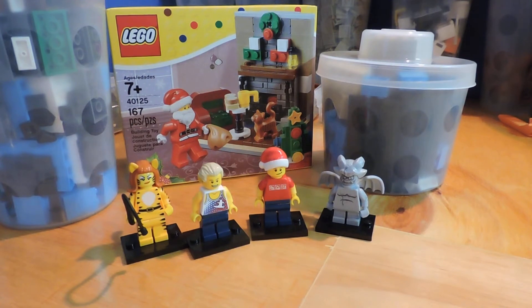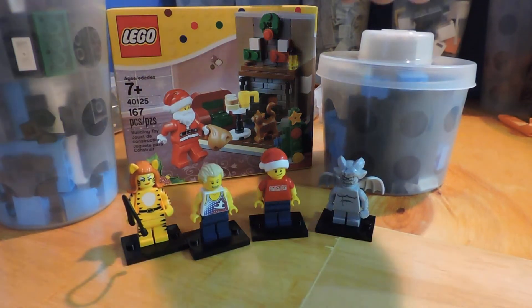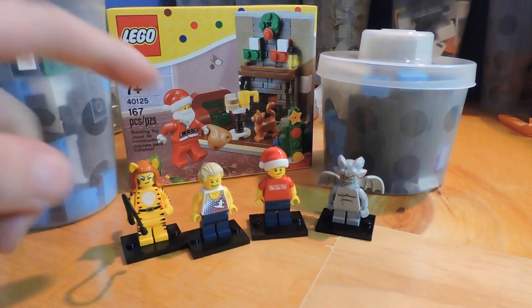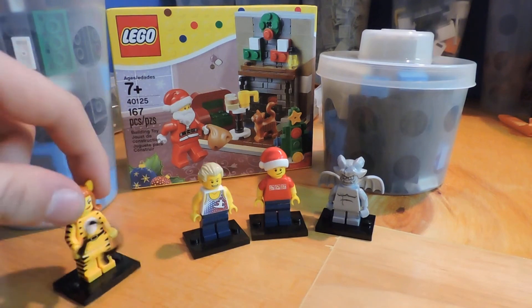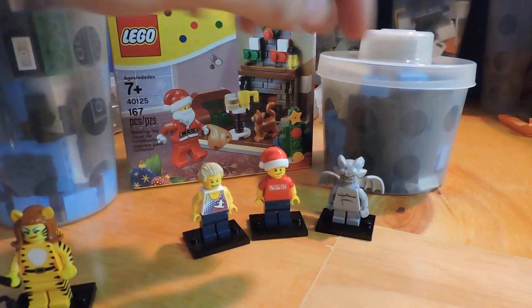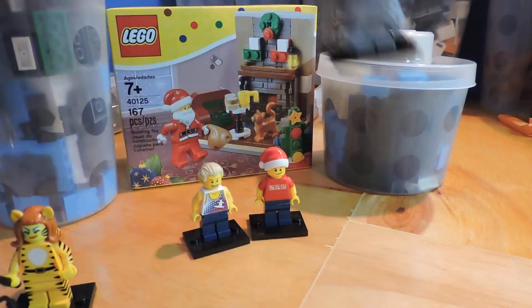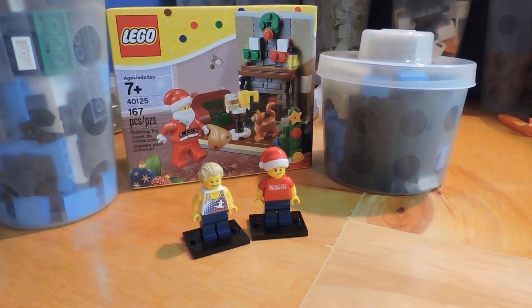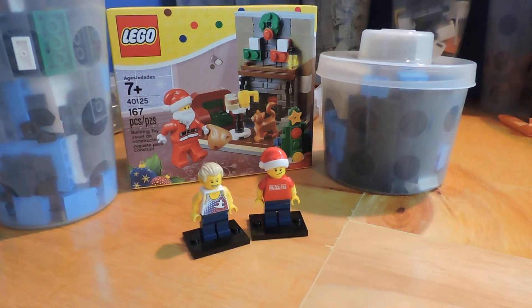So we got this Santa's Visit set too. And yeah, I'm not too pleased about these minifigures actually. I don't like the Series 14 at all. We just got those to get to the $50 price point.